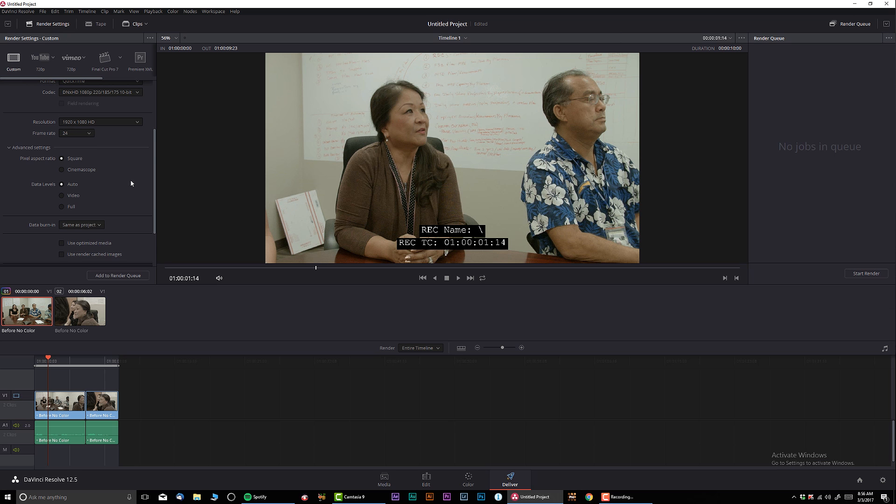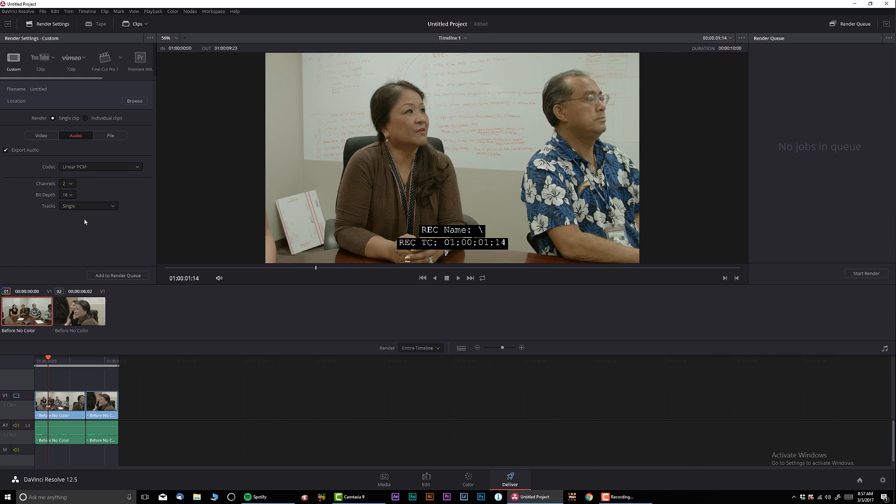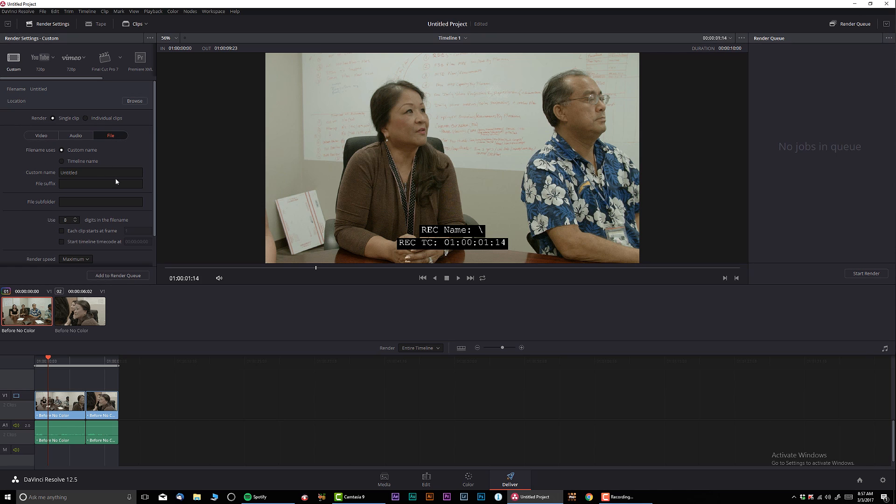Now, second one you have audio. I personally never deal with this. You know, I always leave the settings by default since like I mentioned earlier, I'm always finalizing in Premiere. And the file, you can select either a custom name. Let's say if you're working only in one clip.